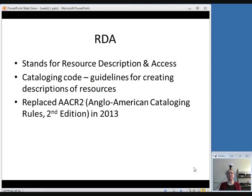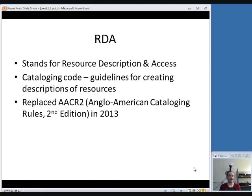Those are the very basics of MARC. I just wanted to touch quickly on what I mean when I say RDA, because you're going to hear that a lot throughout the class. RDA stands for Resource Description and Access, and it is a cataloging code that provides guidelines for creating descriptions of resources to go in our catalog records. It very recently — as of March, just about a year ago — replaced what was known as AACR2, which stands for Anglo-American Cataloging Rules, the old rules that have been in effect since 1978. Throughout this class, when I say RDA, I mean Resource Description and Access, and I may refer to AACR2 when I talk about things that have changed between the two sets of rules.